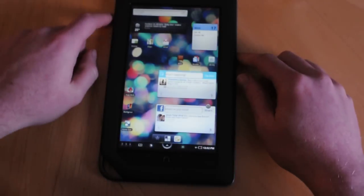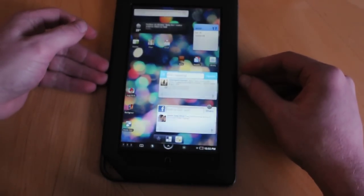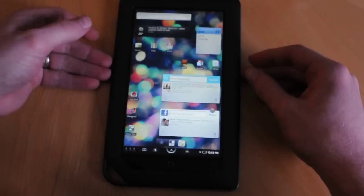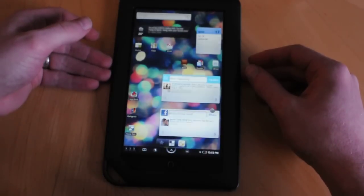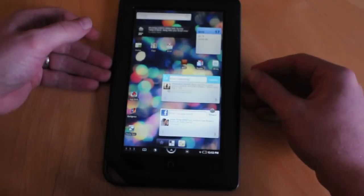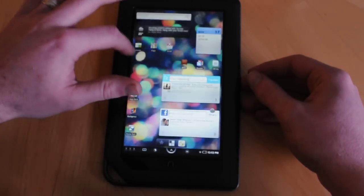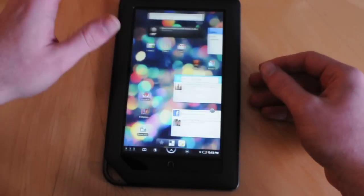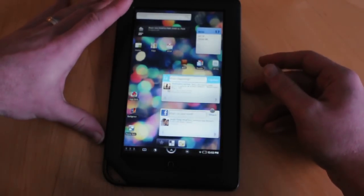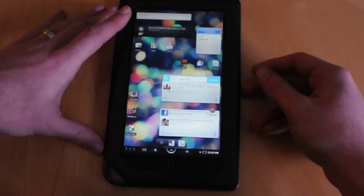We found that not all applications from the Android Market work fine. We had issues with Google Reader not loading pretty much 50% of the time, and some applications seem to not scale properly. But as you can expect, it is a rooted device that wasn't intended to be a tablet, so there's always going to be some glitches along the way.